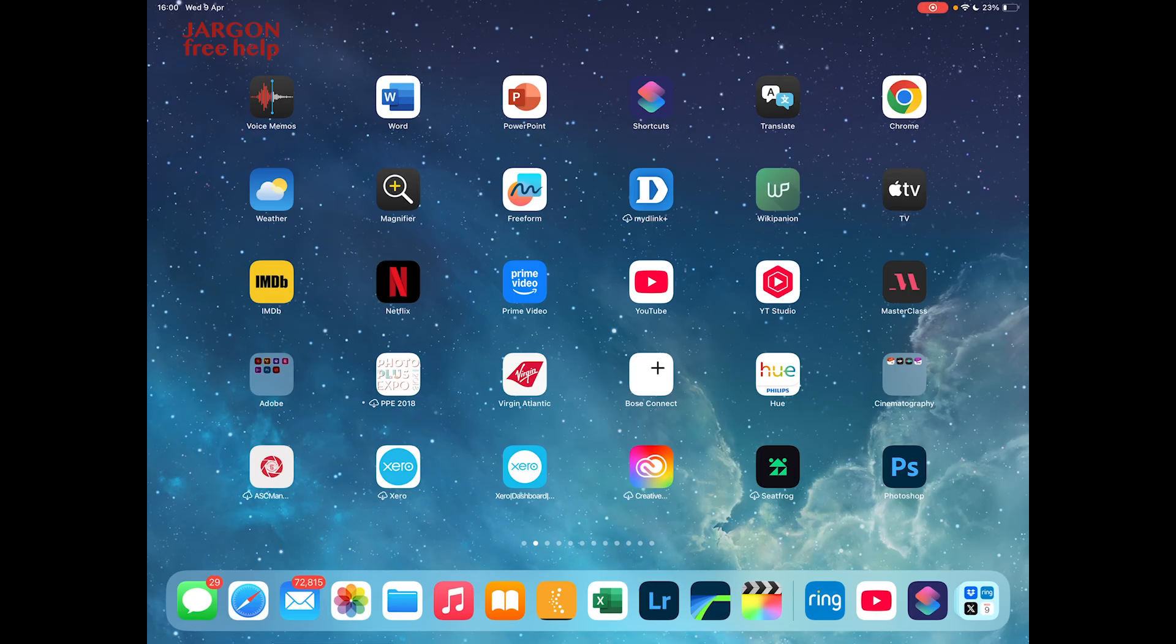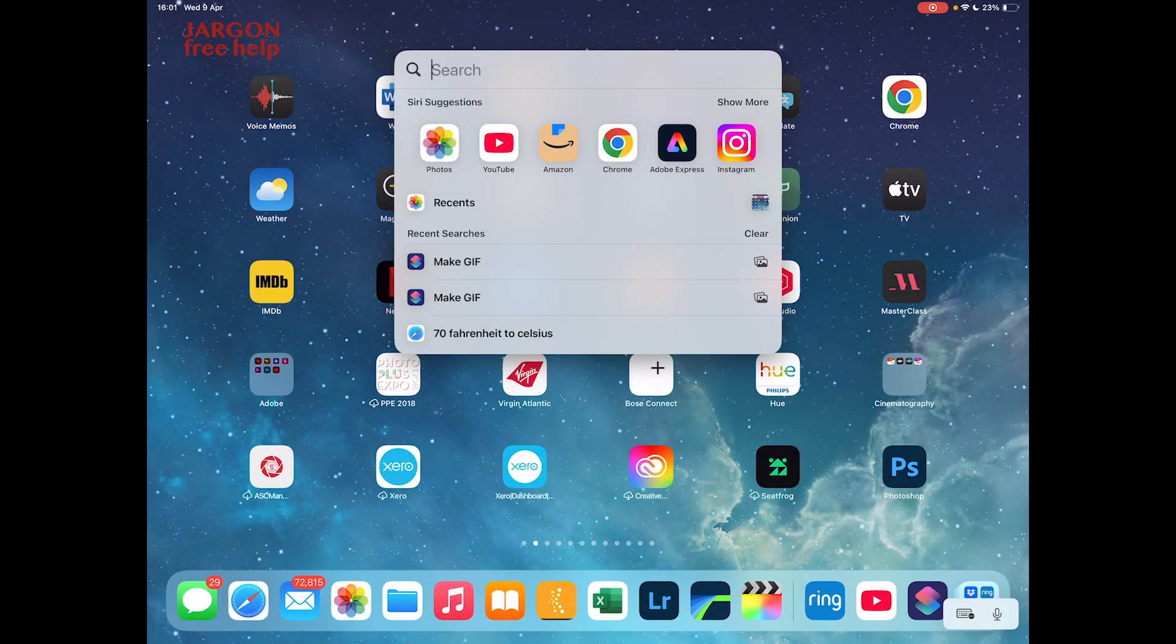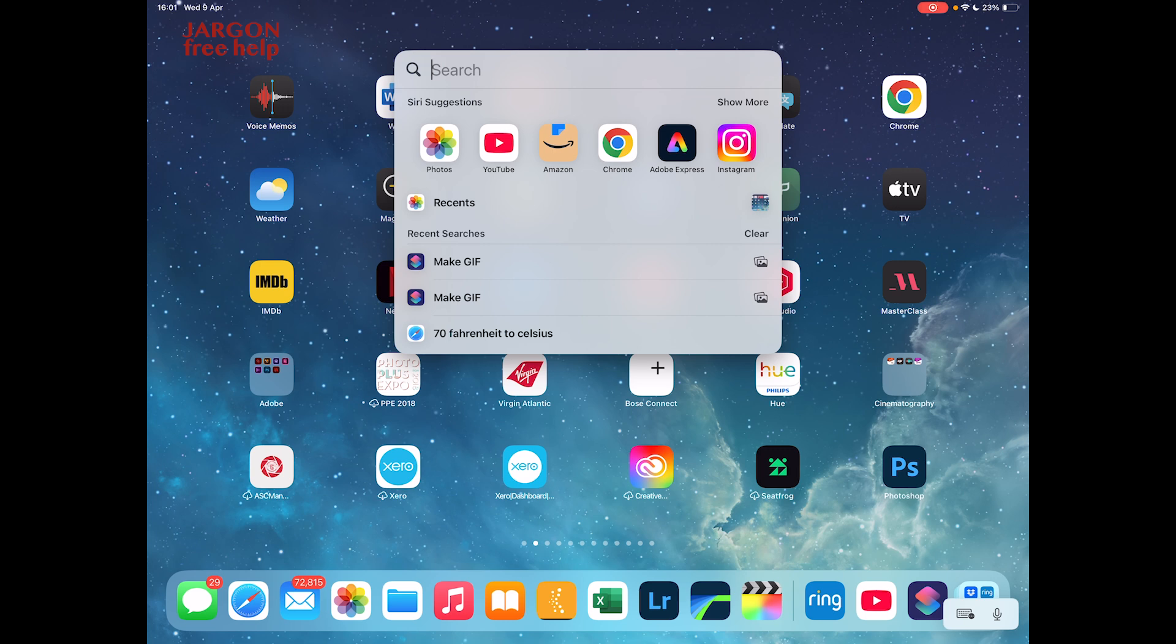I'm going to go back to my screen here and I'm just going to pull down. So what I need to do is type in make GIF. Actually, I don't need to do that because it's here as one of my recent searches. So I'm going to just tap on that. Let me go to make GIF.